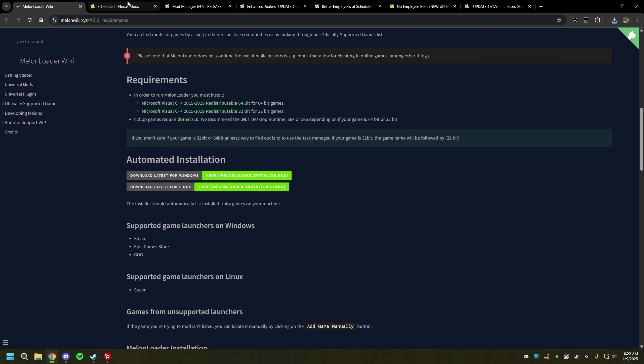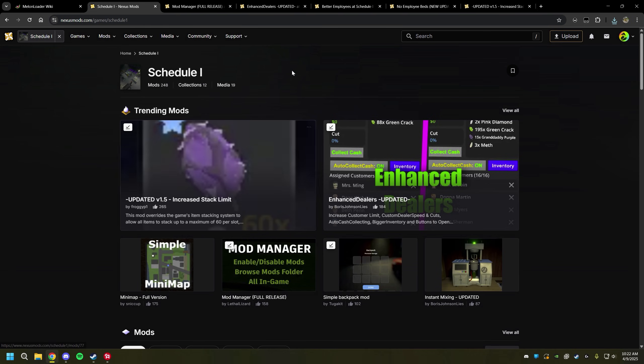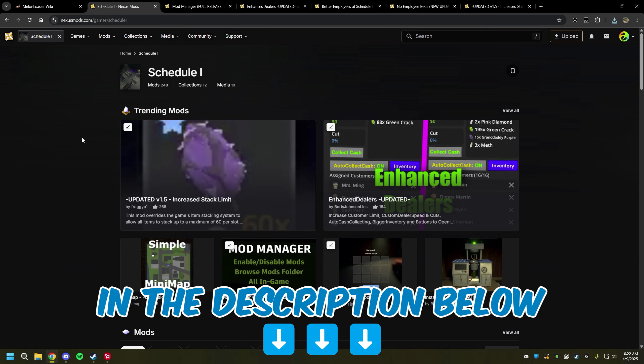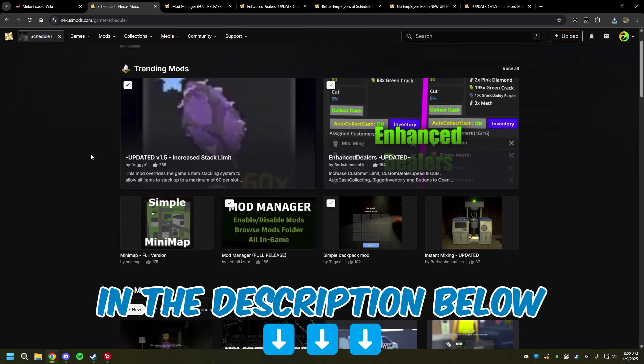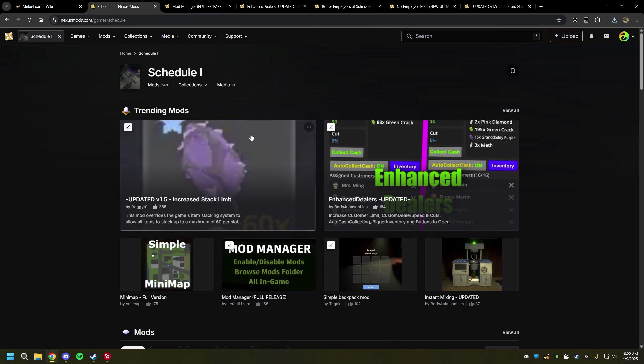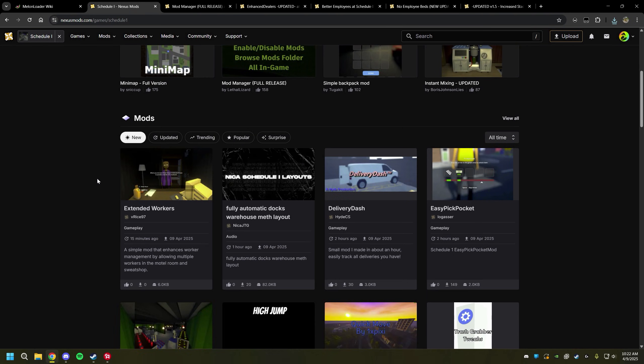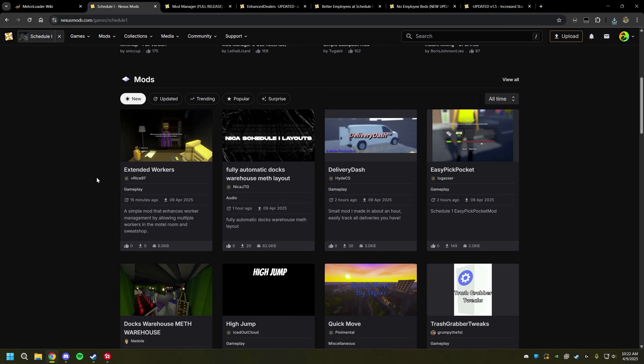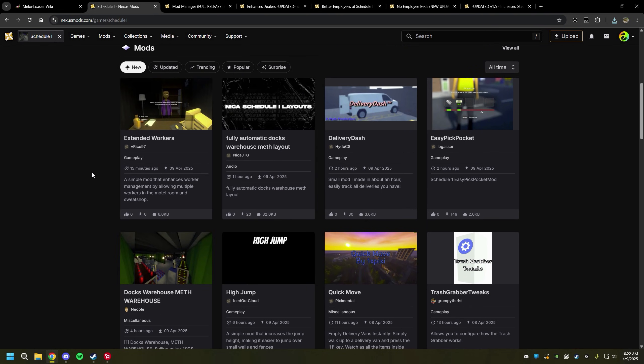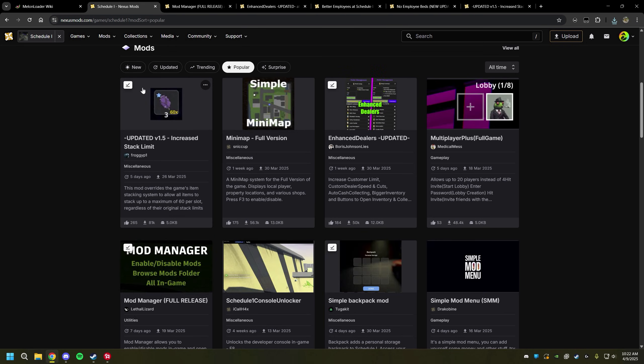The next thing we're going to do is go find the mods that we want to install and to do that I usually go to Nexus Mods and find Schedule 1 there. I will also have this link in the description below. Usually what I do to decide which mods I want to download is I scroll down a little bit and click on popular.